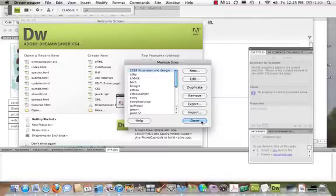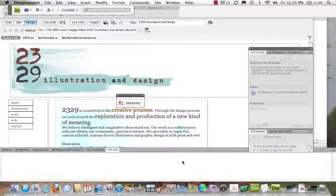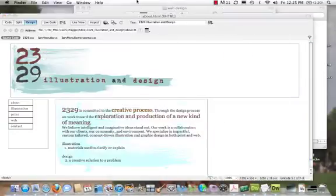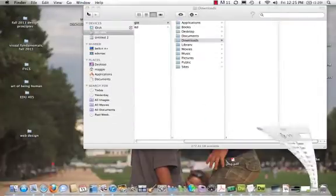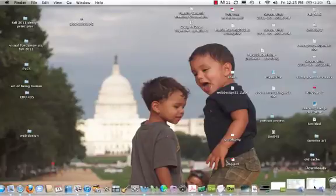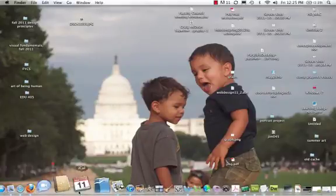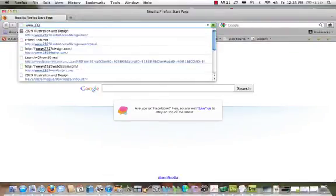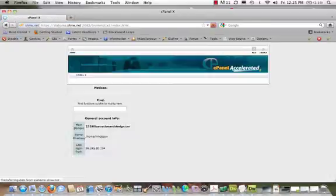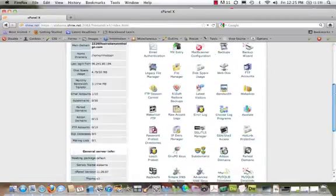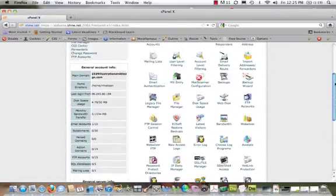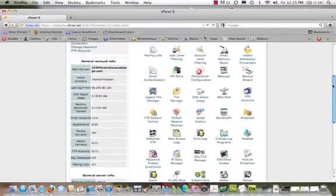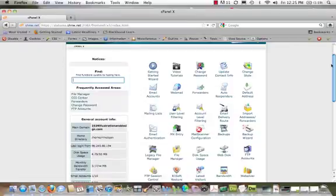Now let's actually take a look at yet another way that we can upload our files to our file manager, and pretty much every hosting place you'll have will also give you the option to log in to what is your cpanel. I thought I had it opened here, but I don't. So I'm going to come on in and mine would be www.2329 Illustration Design cpanel.